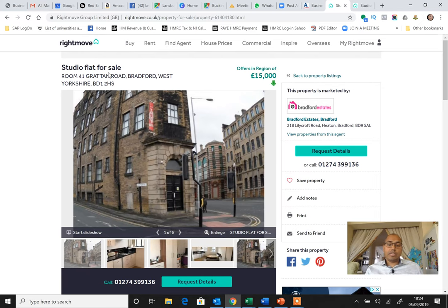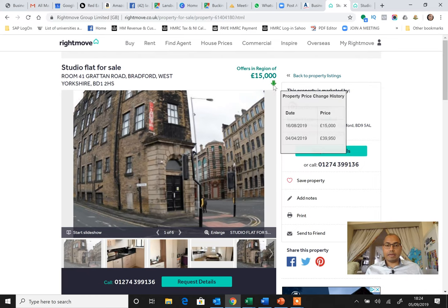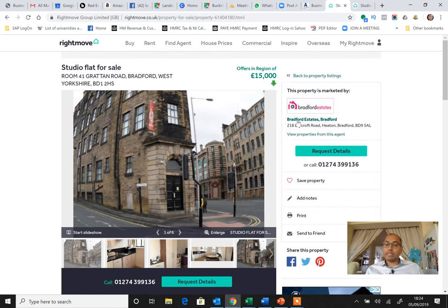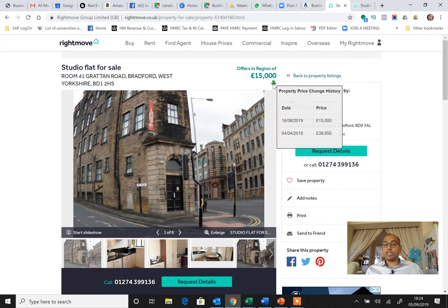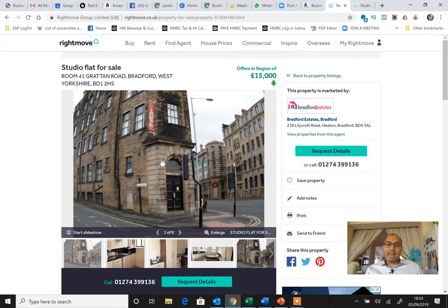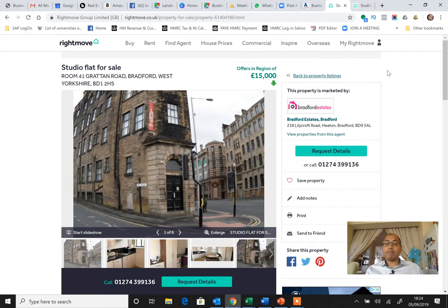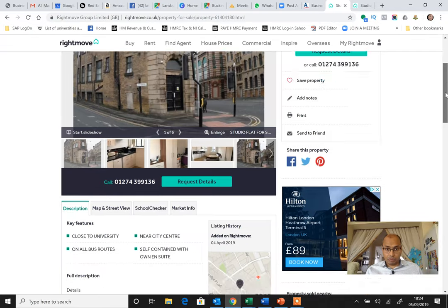As you can see, this is a studio flat in Bradford. You can see here it was listed since April, it has been listed on the market and it was £40,000 before. Now recently it has been reduced to £15,000.